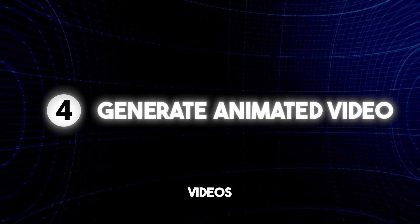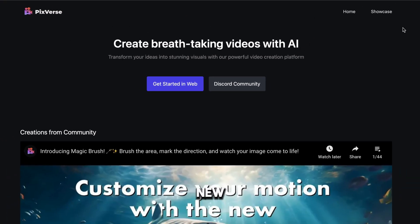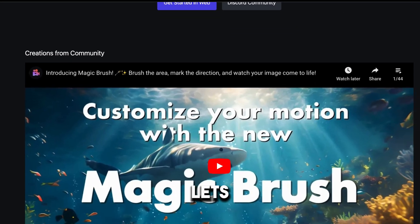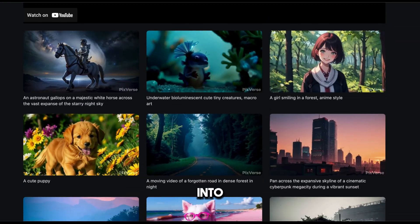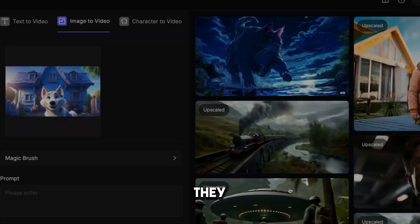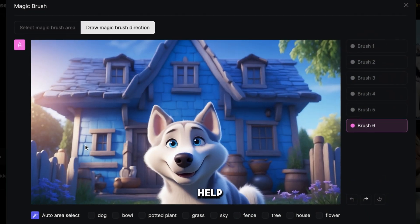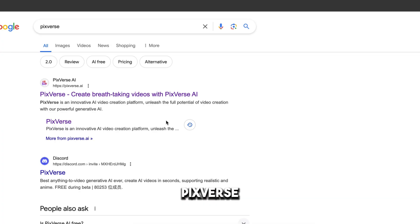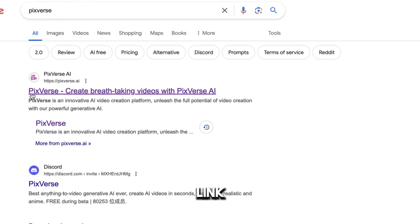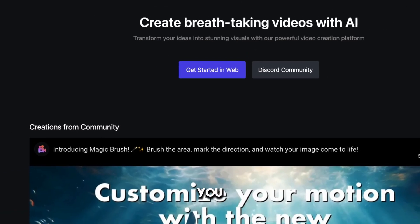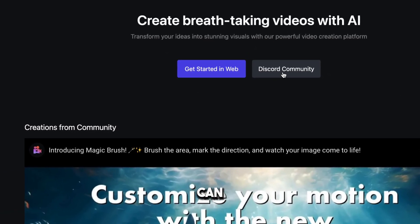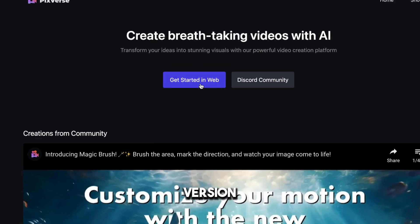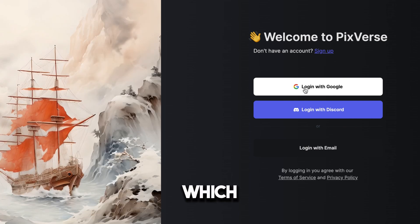Now we need to generate animated videos according to your story. To do that, we're going to use a new AI tool called PixVerse. PixVerse is a powerful generative AI model that lets you effortlessly transform text and image inputs into stunning videos in 4K quality within minutes. They also developed a new feature called Magic Brush, which will help you change the animation style as you want. So go to Google and search for PixVerse and you'll get to this website. You can also click the link below this video. If you want to use this AI tool on the Discord server, you can click here and continue with your Discord account. But if you want to use the web version, click here and create a free account with Google, which is very easy.